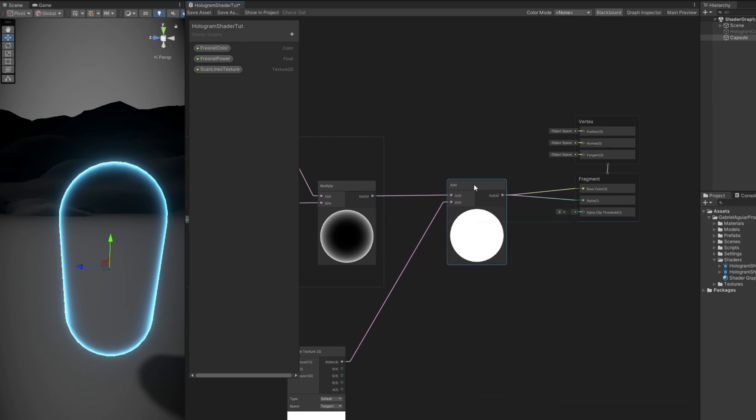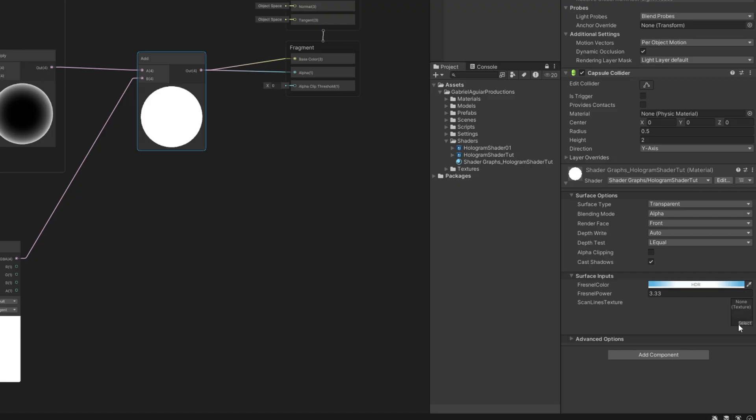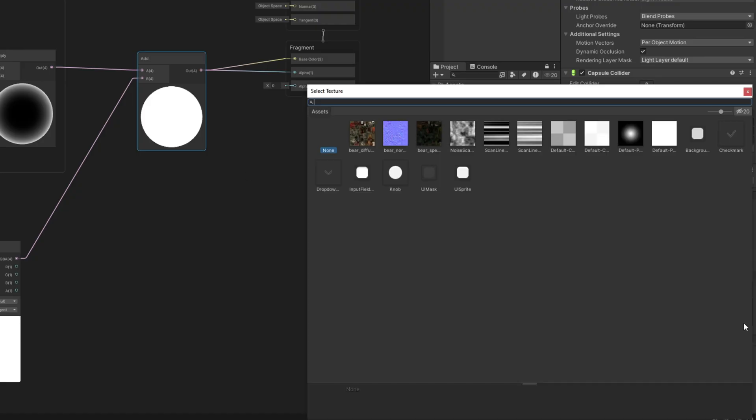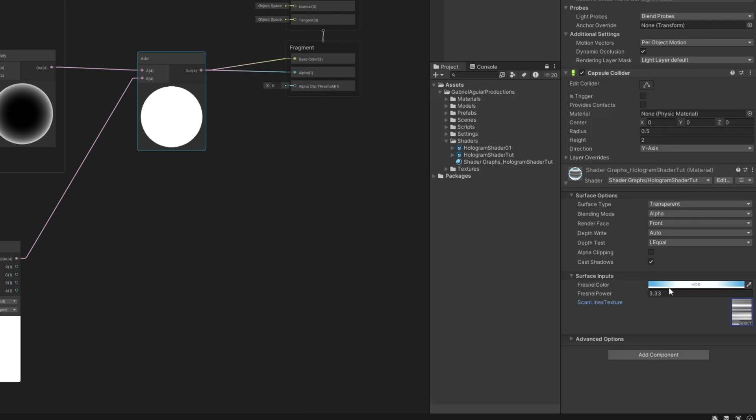If we save this, yeah, it will become super bright because we don't have a texture assigned in our material. We want to assign a texture similar to this one. I'm going to show you how to create one. It's extremely easy.